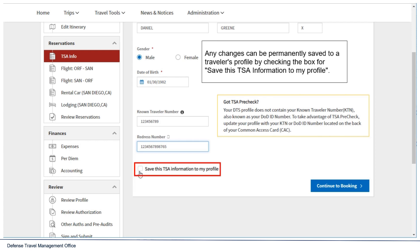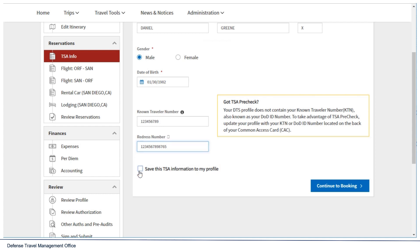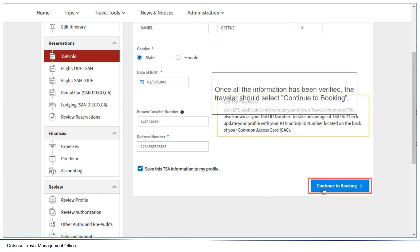Any changes can be permanently saved to a traveler's profile by checking the box for 'Save this TSA information to my profile.' Once all the information has been verified, the traveler should select Continue to Booking.